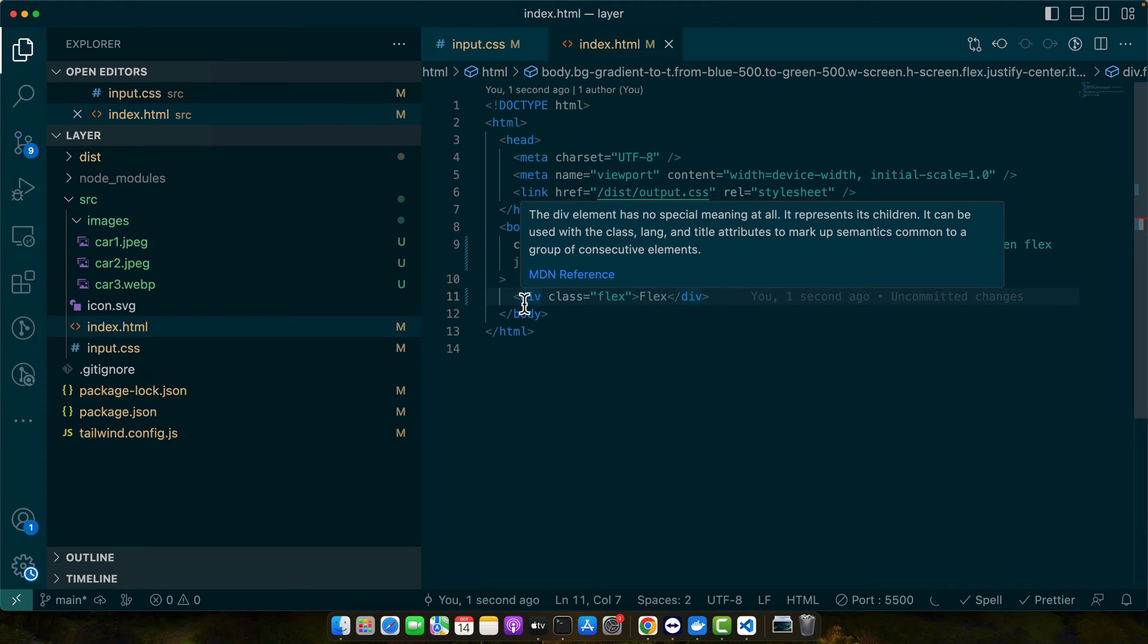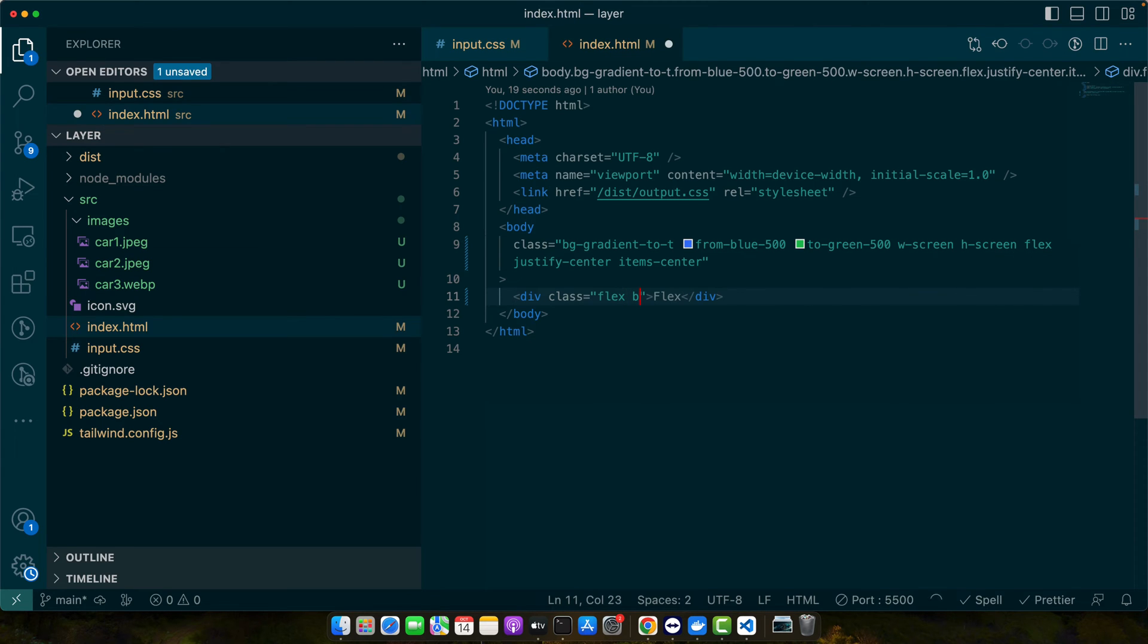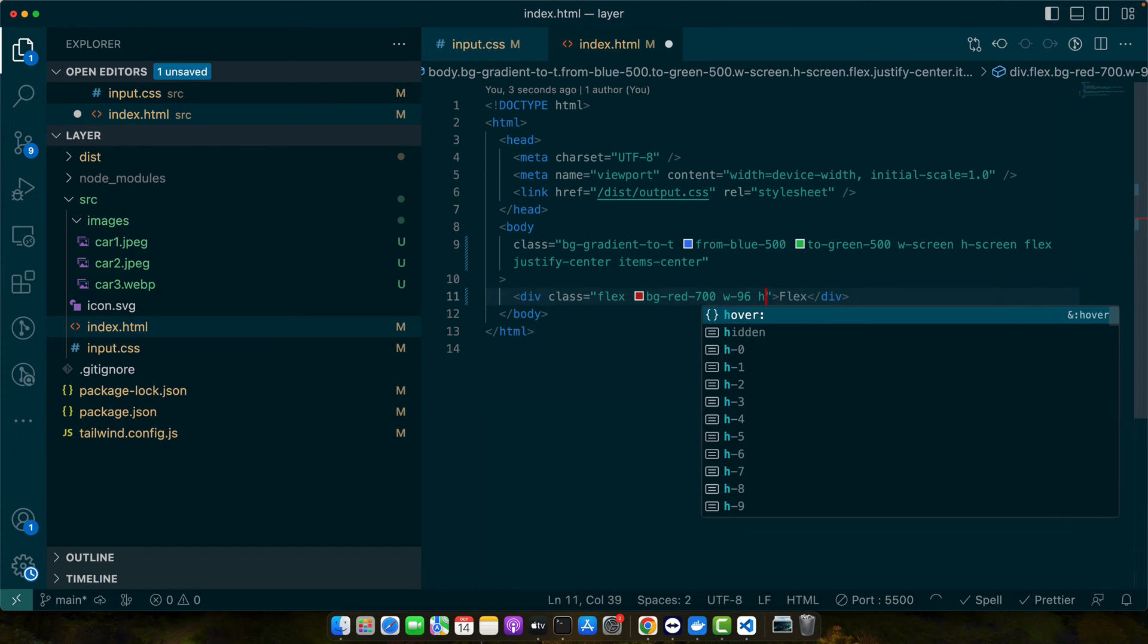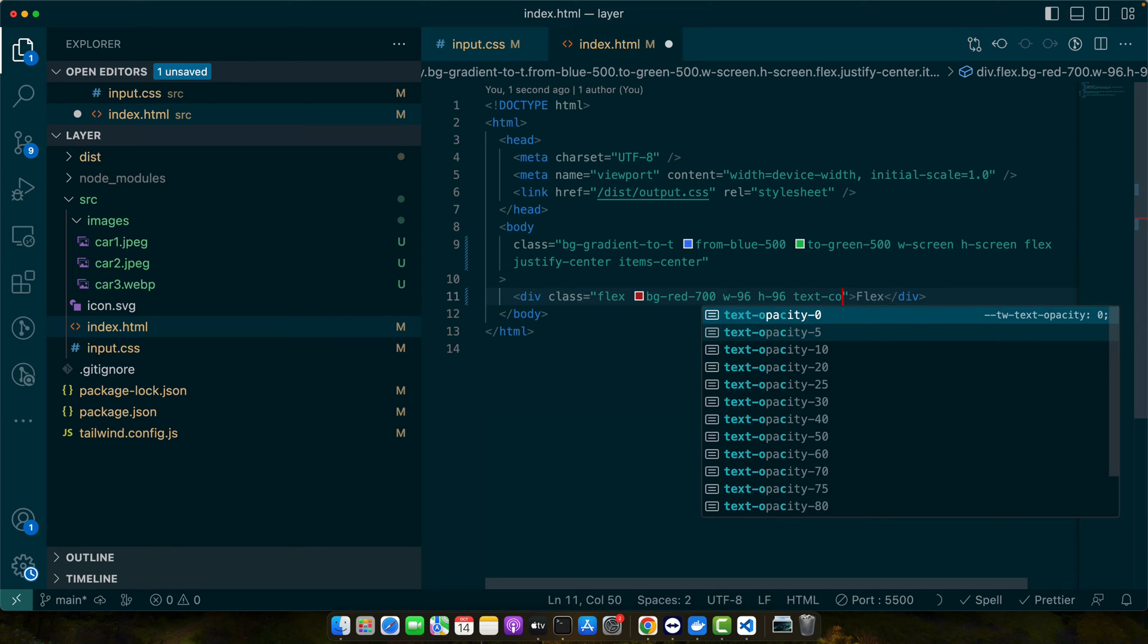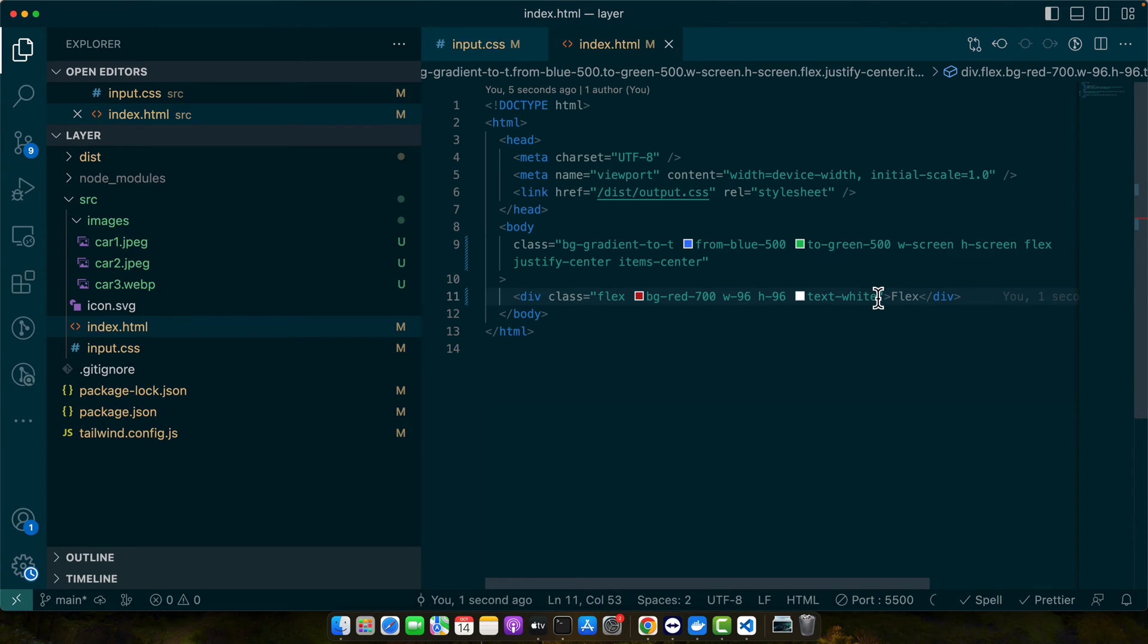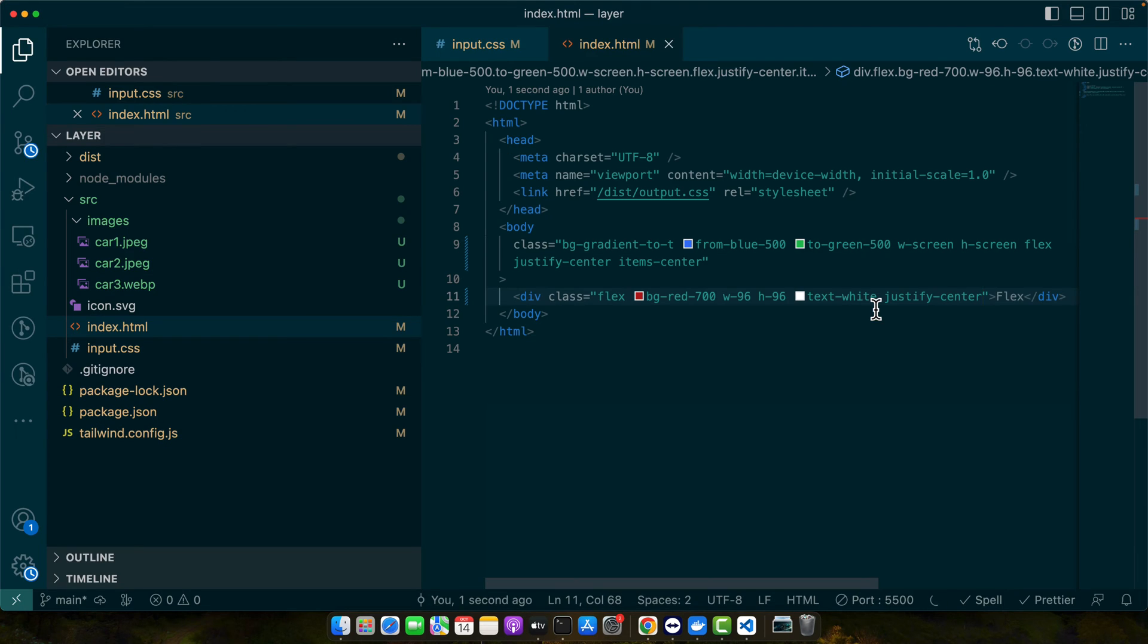To align items horizontally we use the justify utilities like justify center. For example let me add some background color and width, also some height. Now let's add some alignment class that is justify center. You can see it is in the center. You can also use justify end that will push it to the right edge.